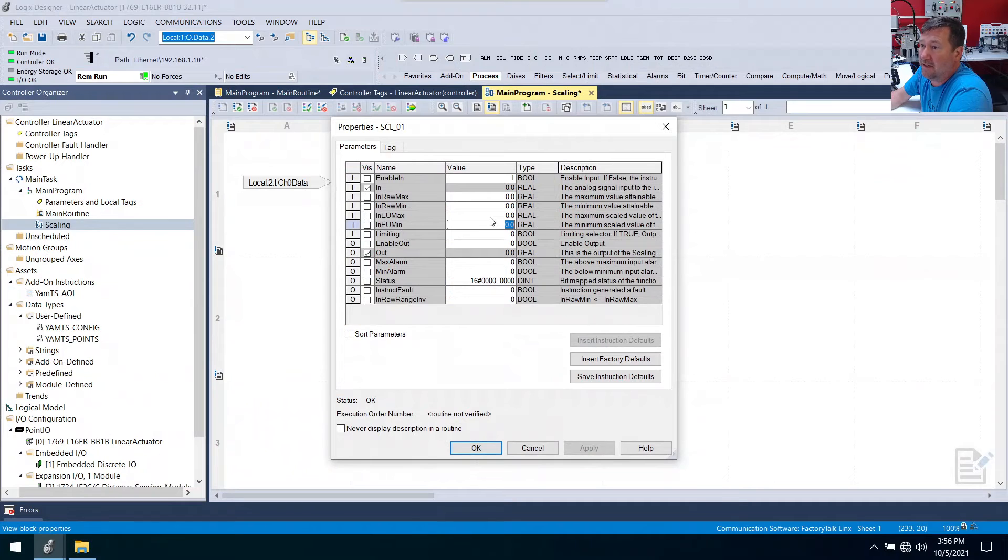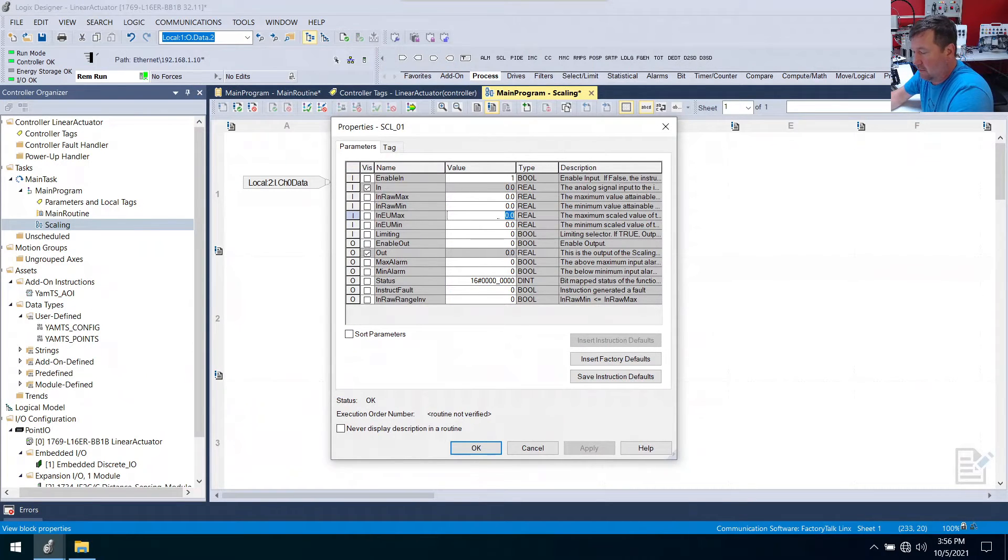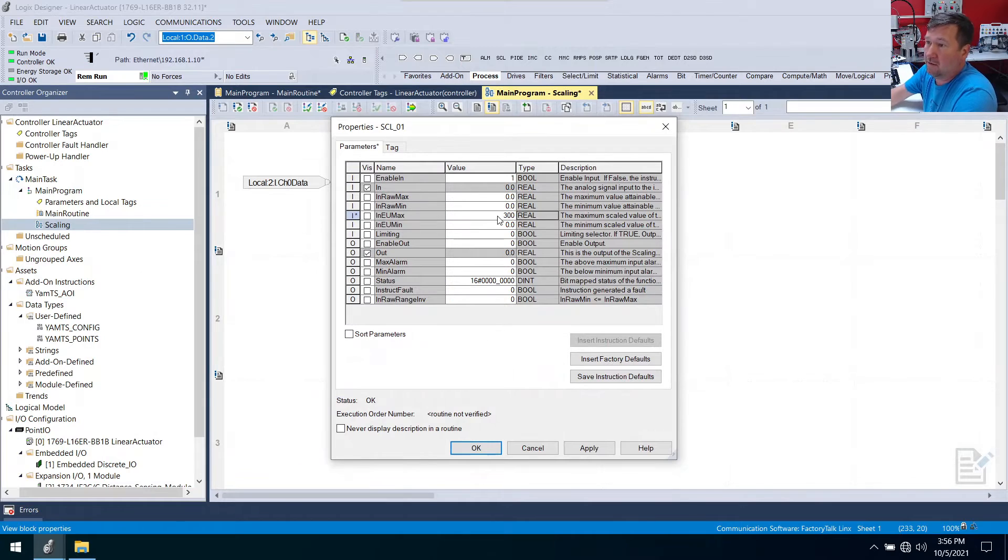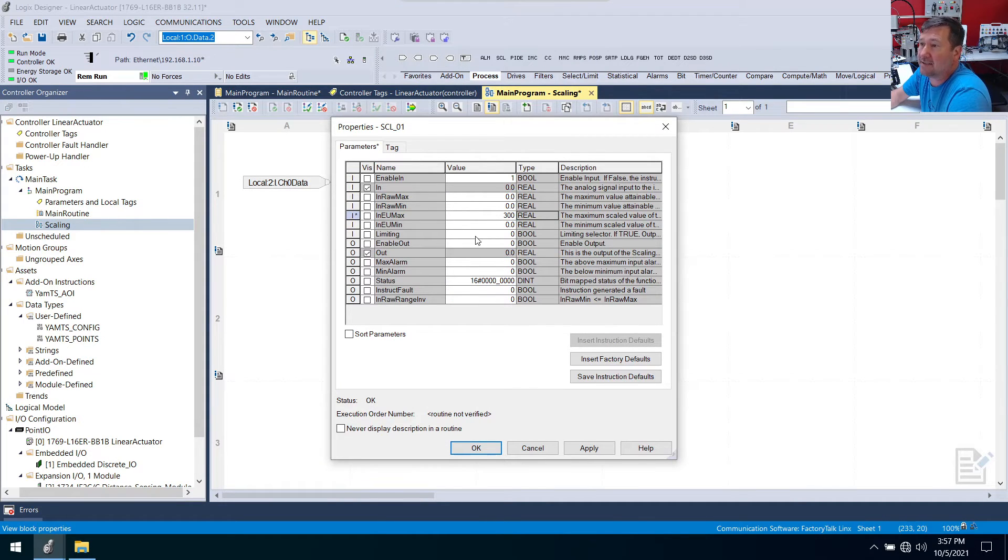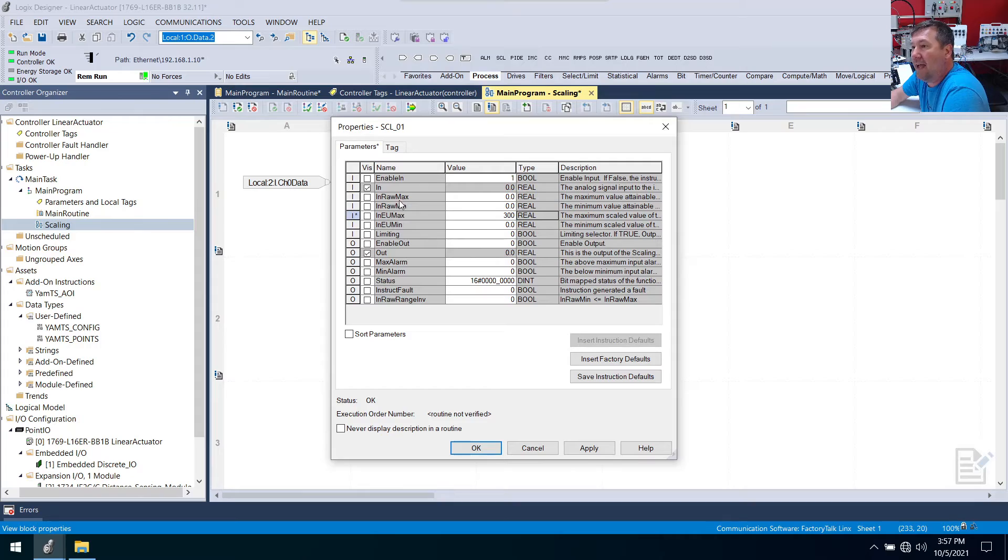Zero for EU min, and then we want 300 for our EU max.